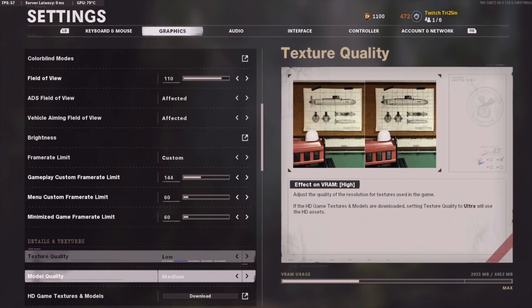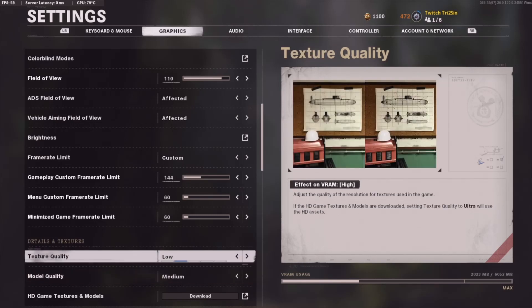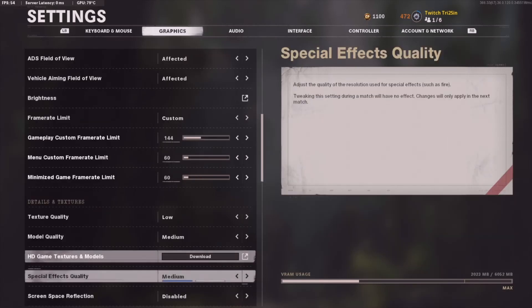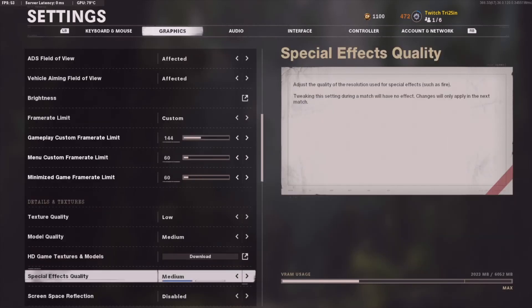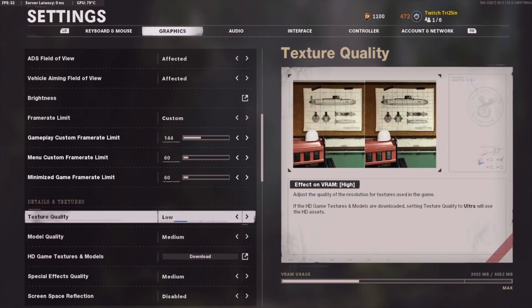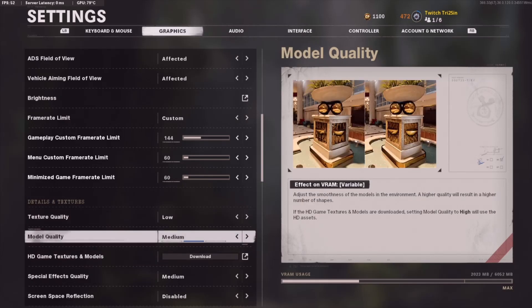My texture quality and all of that is set to Low, just to help with the smoothness of the game because my PC isn't the greatest. If you have a god-tier PC you don't have to copy these settings, but if you have a lower-end PC these settings might actually be really good for you.